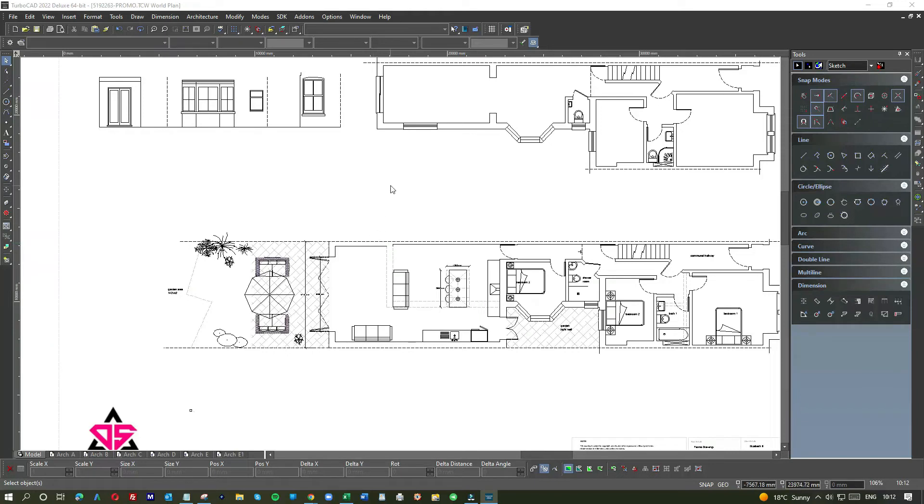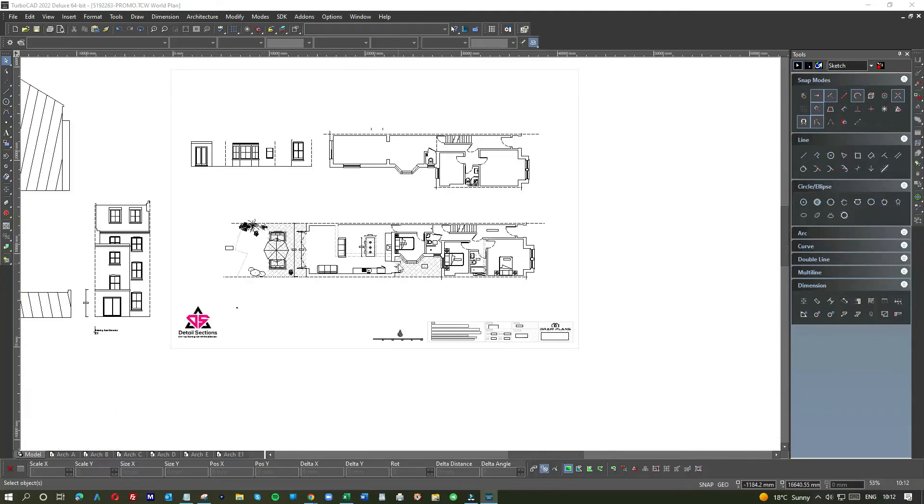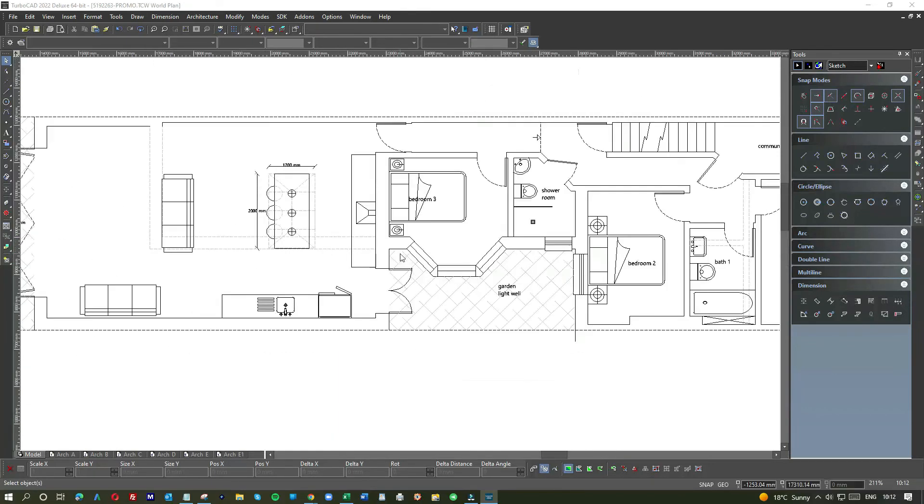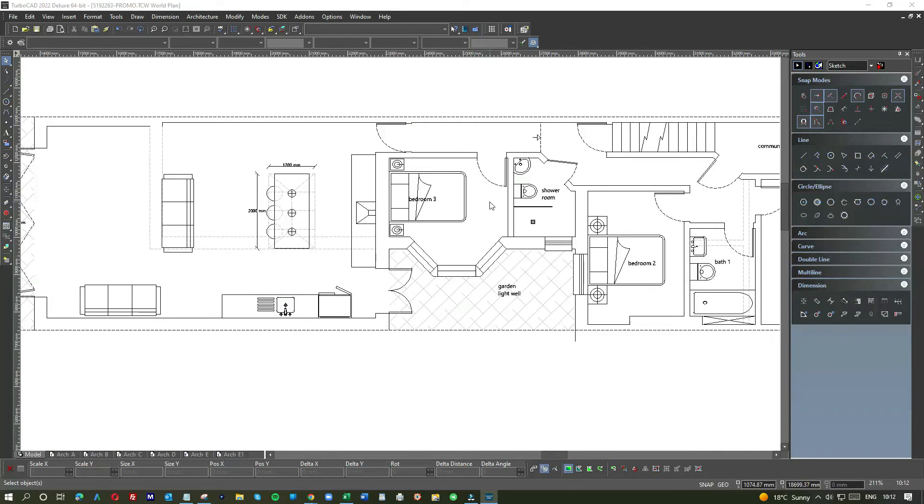You would need permission from the freeholder, whoever owns the freehold for the property. Bear in mind it's flats, so the leaseholders within your property will sign a party wall agreement as will the freeholder.